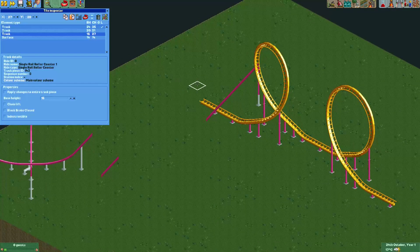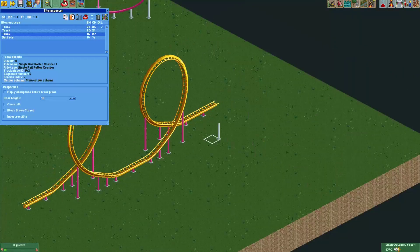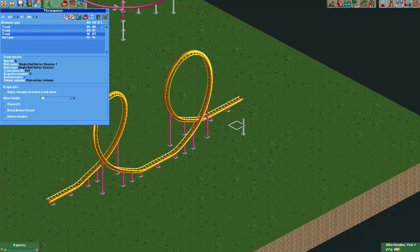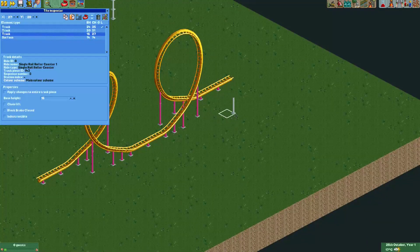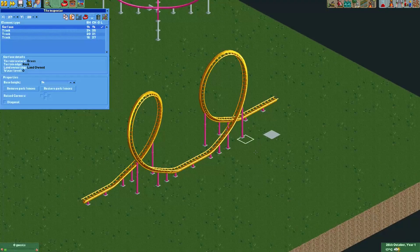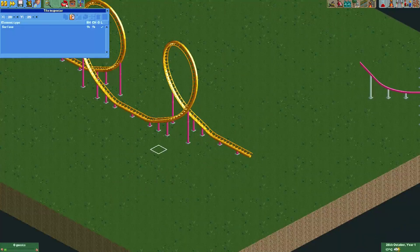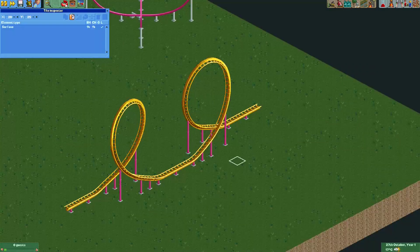For some track pieces it will also copy the support automatically, and the supports stay visible from other angles too. If you see any supports left by these placed track pieces, just Control-click the support and move it to the surface. These other track bits on the tile also draw supports, so I'm just moving them to the surface so they're no longer visible.